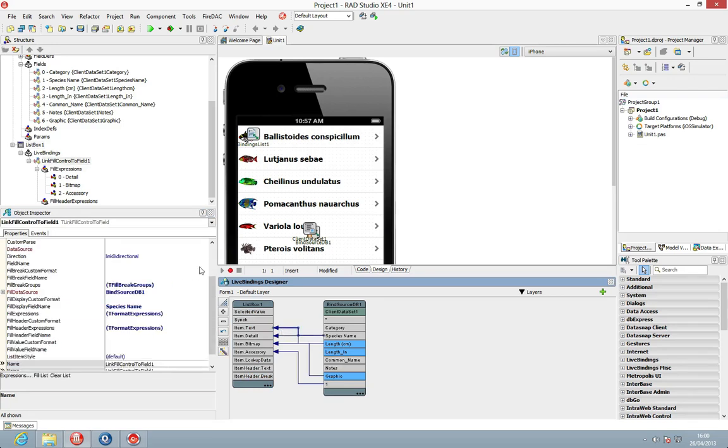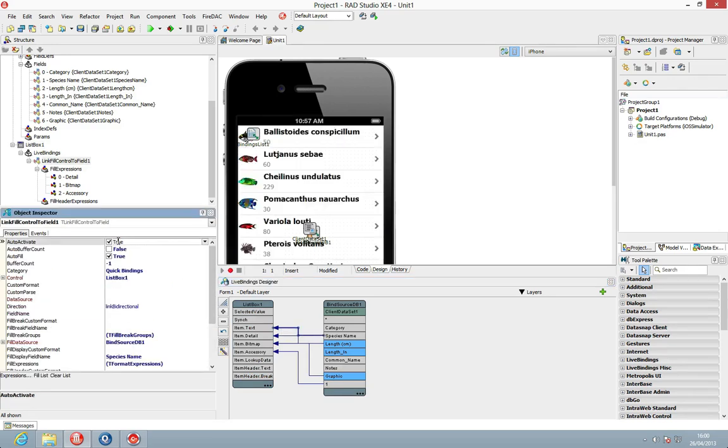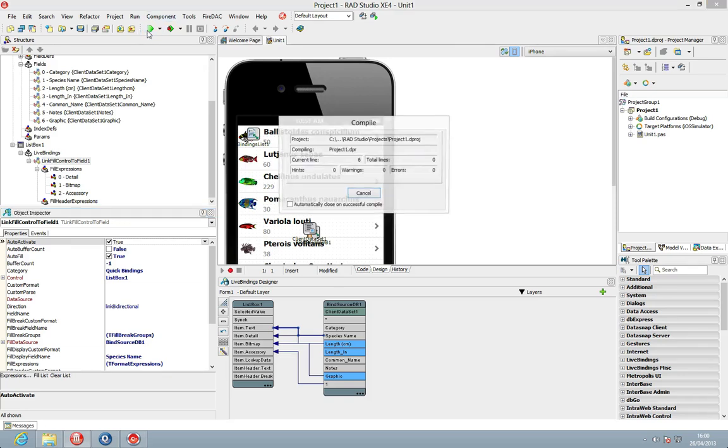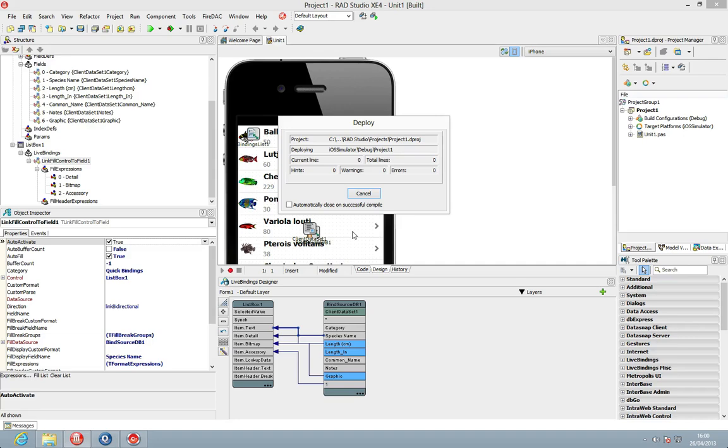So let's just reactivate those. We can now see there we've got our species name, the bottom detail, the image, and the onclick. So if we run this now, first off going to just compile and run it out to the simulator, we'll be able to see that we get our list but it doesn't provide us anything customized within the list.